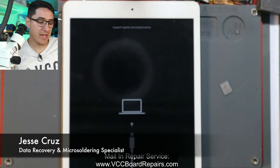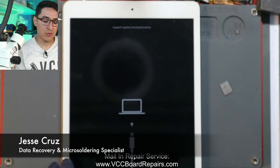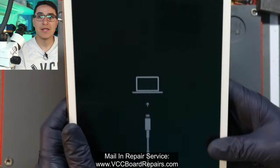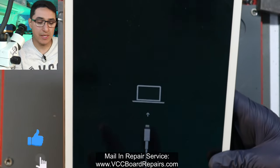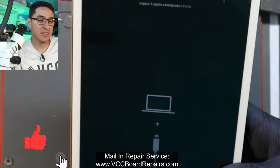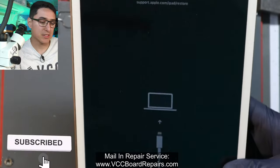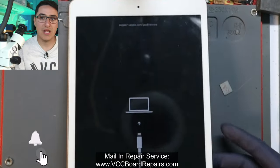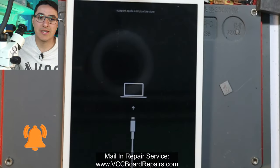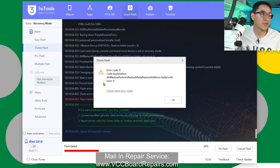Here we have an iPad 7 that has error 9 when you try to restore it. This came in for boot looping, and when you have a boot looping device and you've ruled out a parts issue, the next step is always to flash an update. As you can see, we have error 9 on 3U Tools.